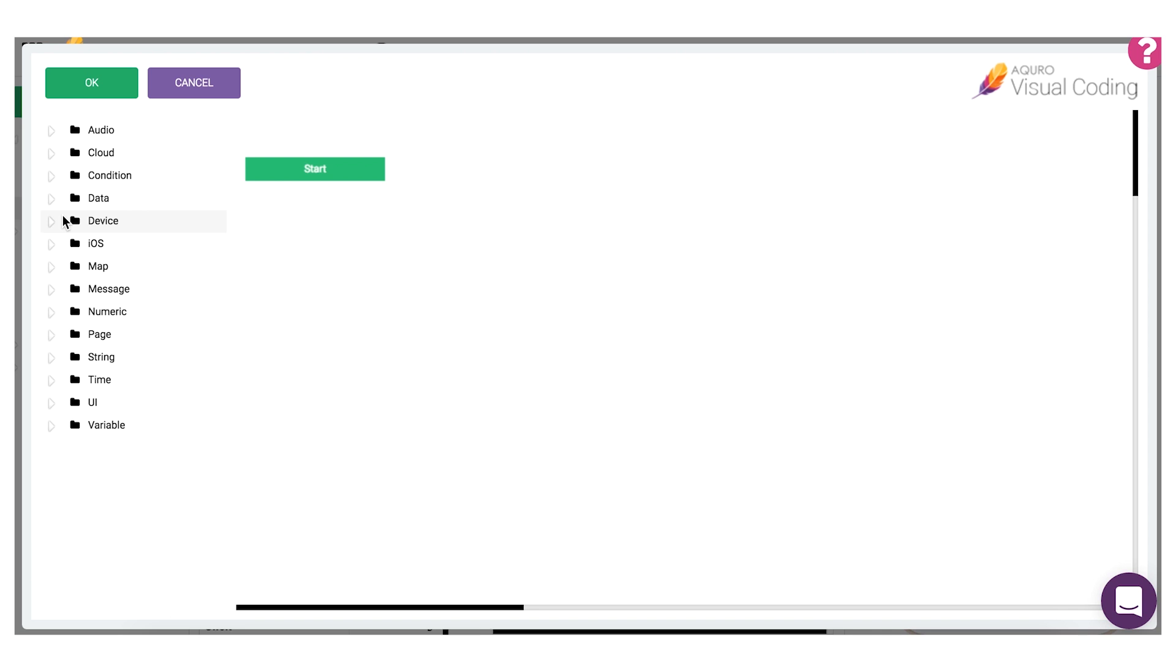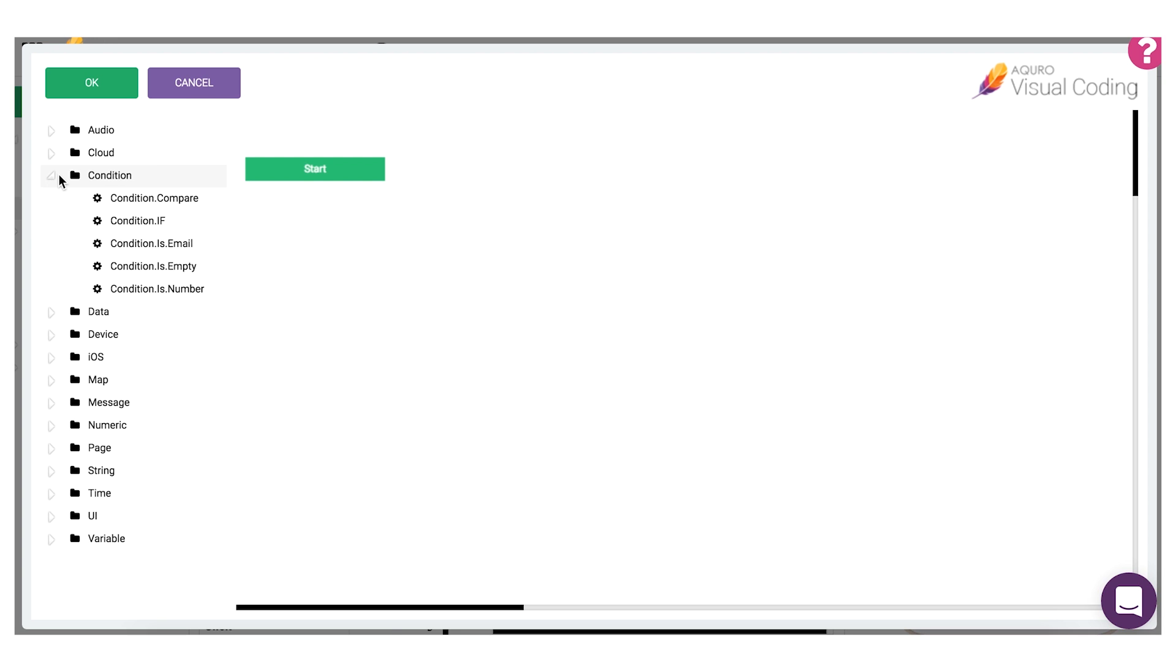Let's take a look at what a script might look like that would compare a value entered in an input field with a specific predefined value. For this we could start by using the compare.if block which lets us check if two values are equal and then make something different happen after the check depending on if it was successful or not.